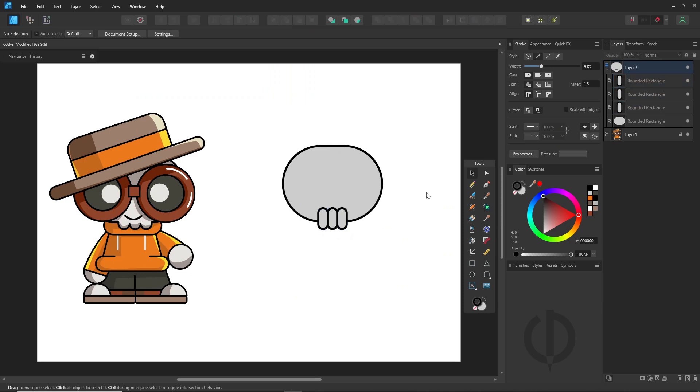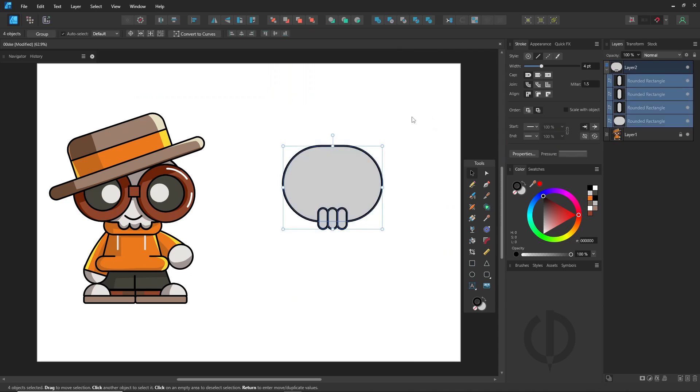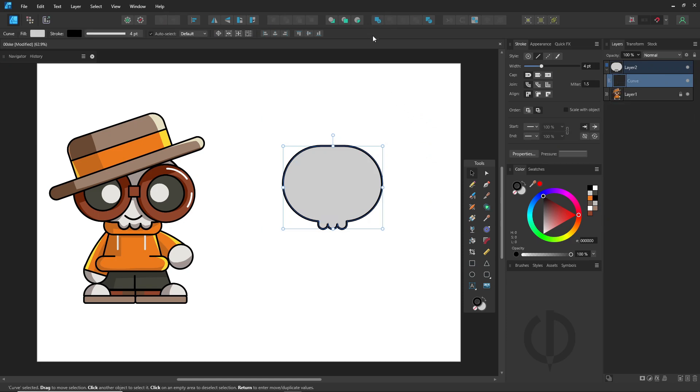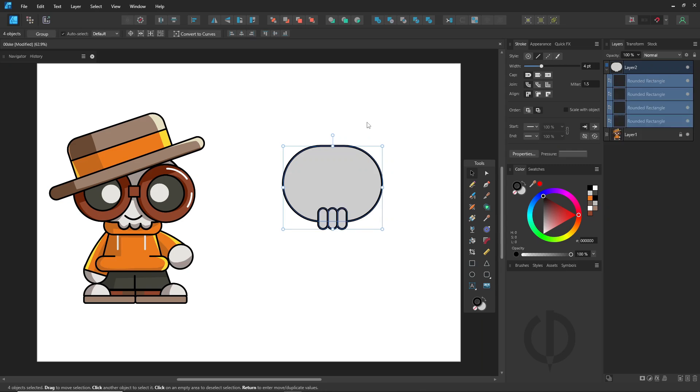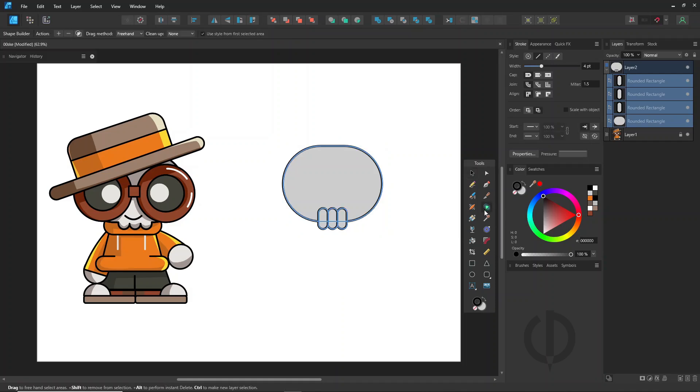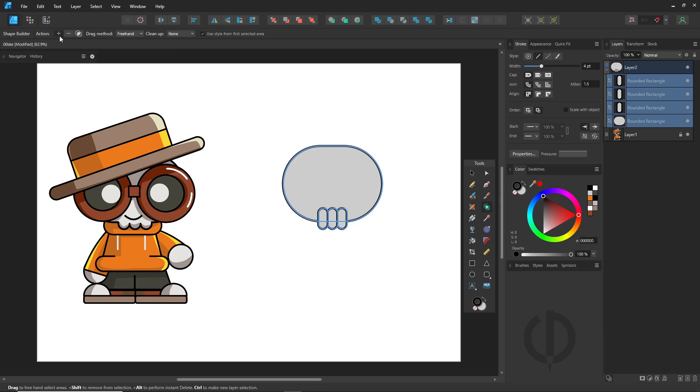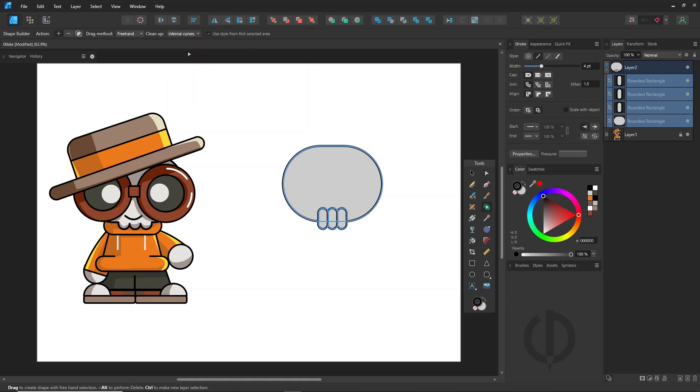There are two ways to combine shapes. The first way is to use the add boolean option. The second method is to use the shape builder tool. Set the action to add. Set the clean up to internal curves, and uncheck the use style from first selected area option.